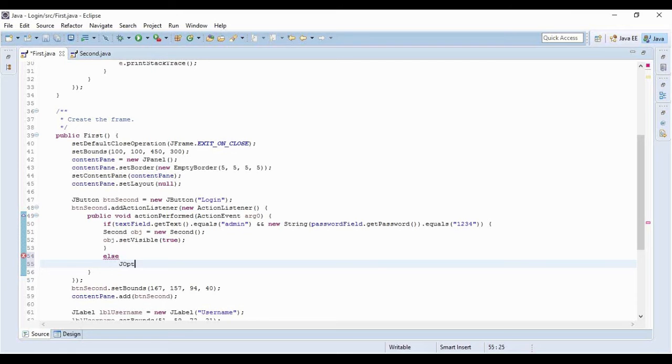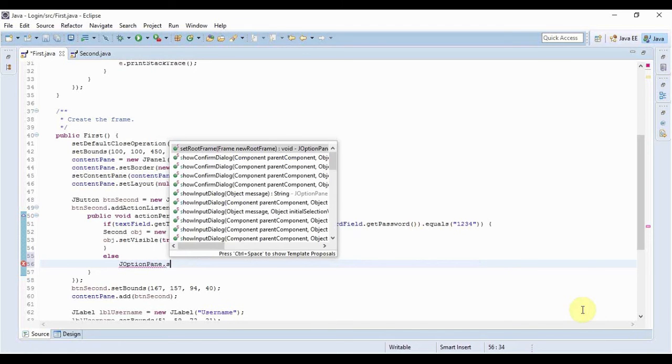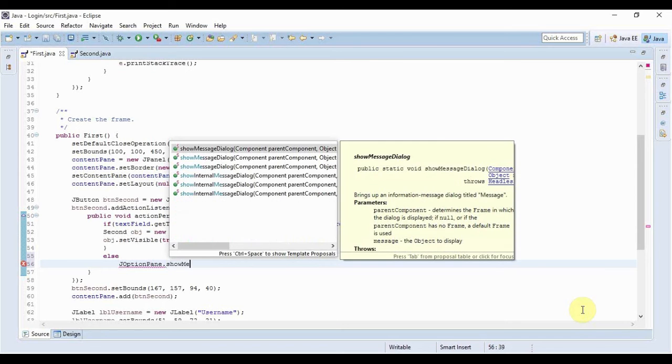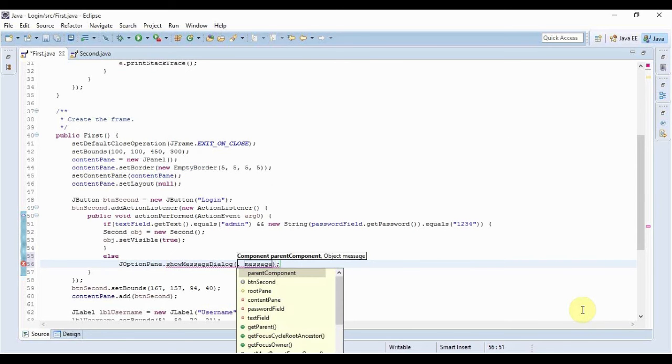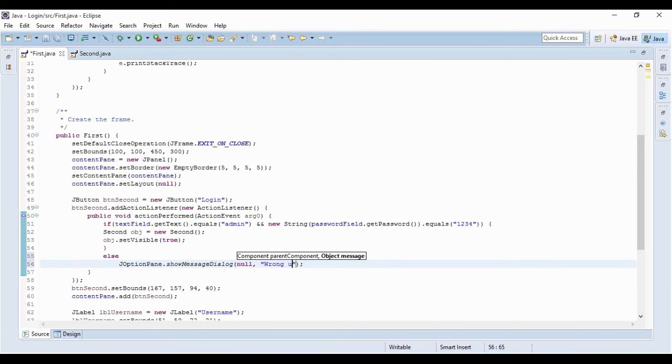The show message dialog, right? Here null and the message would be wrong username or password. That looks good isn't it?